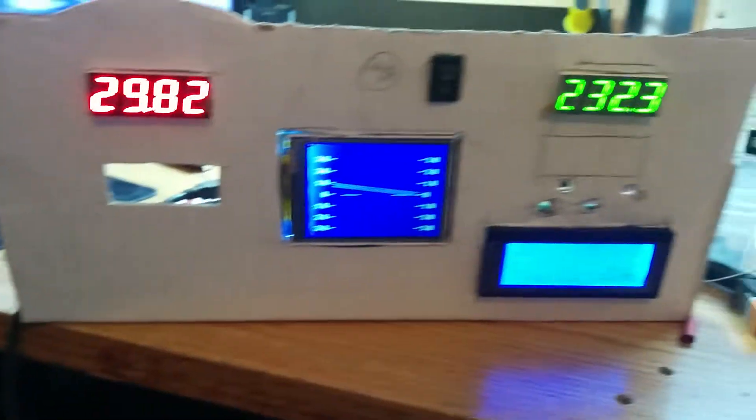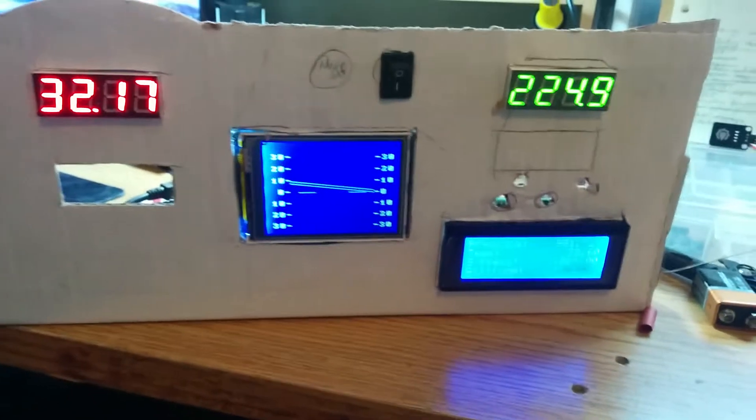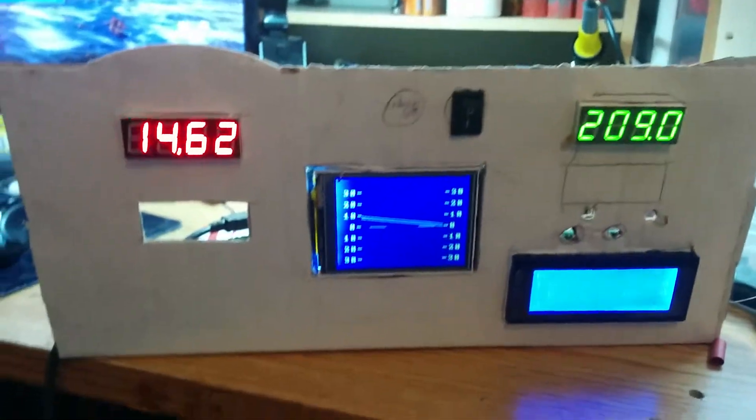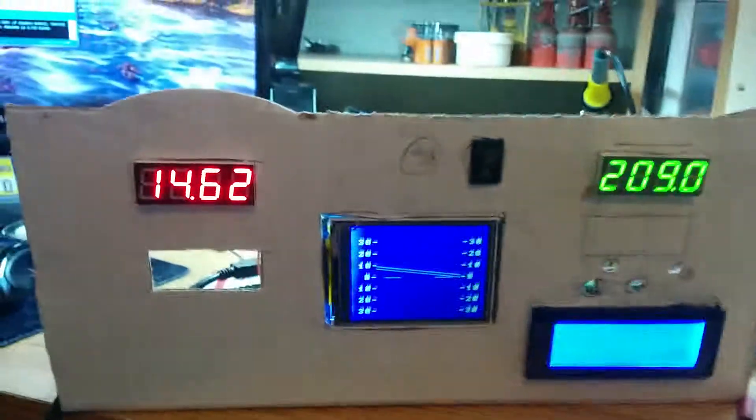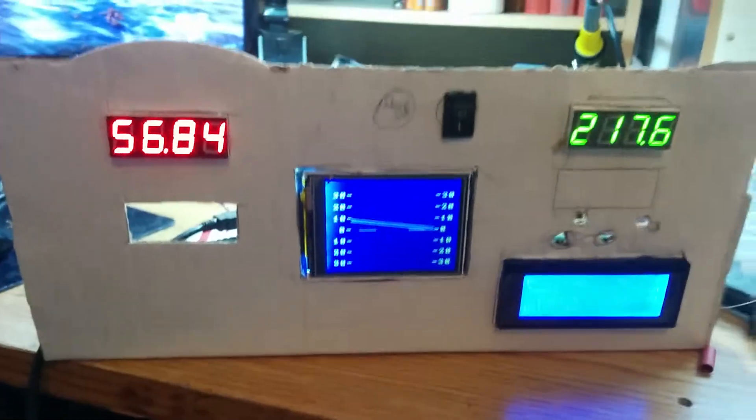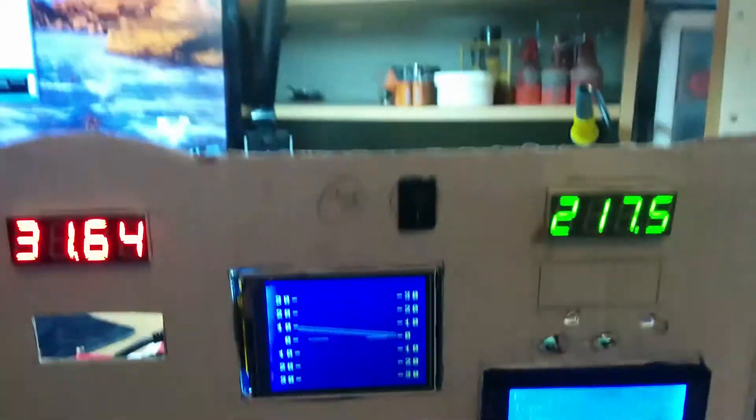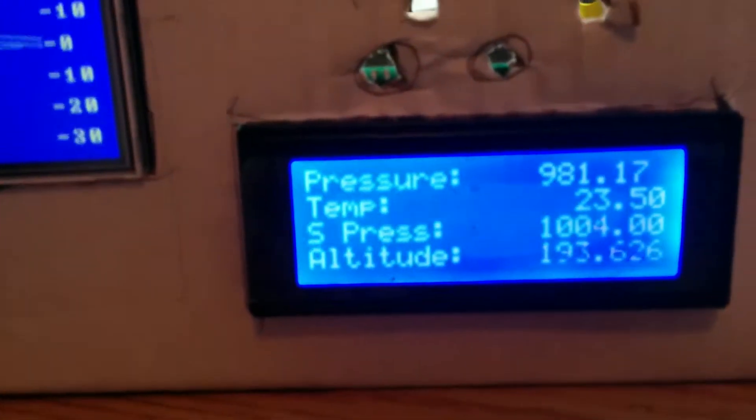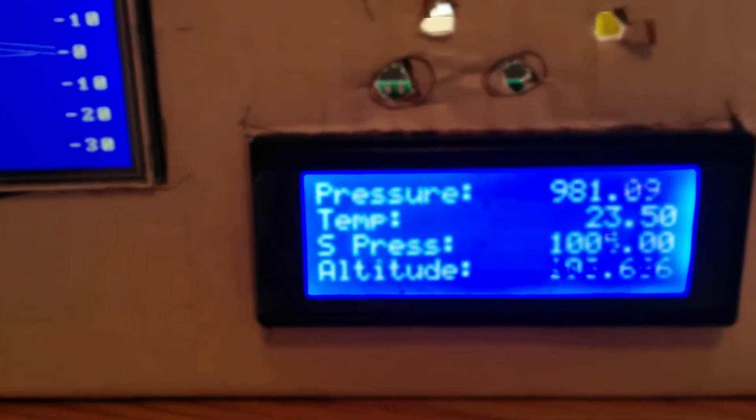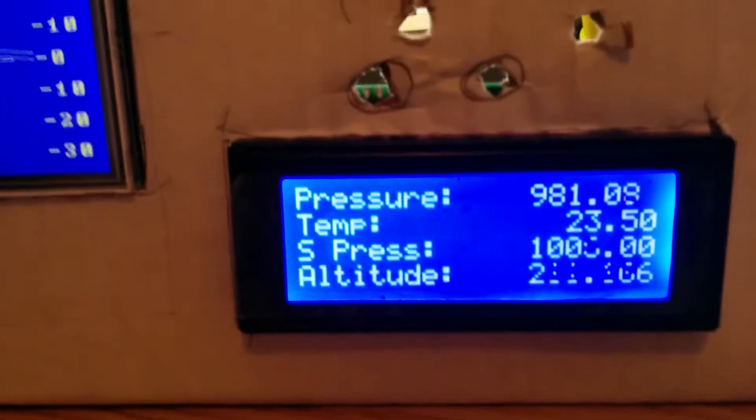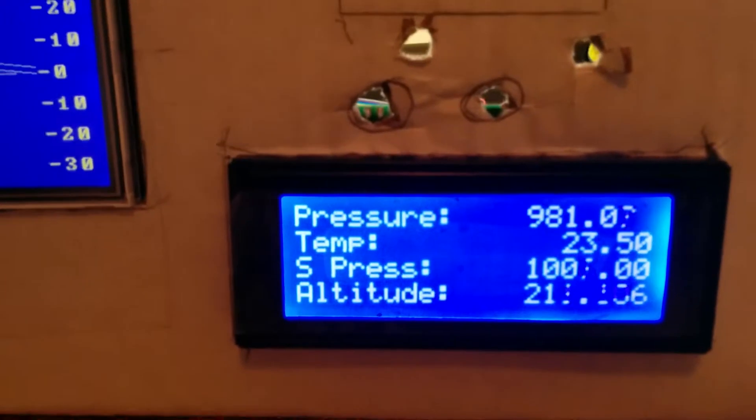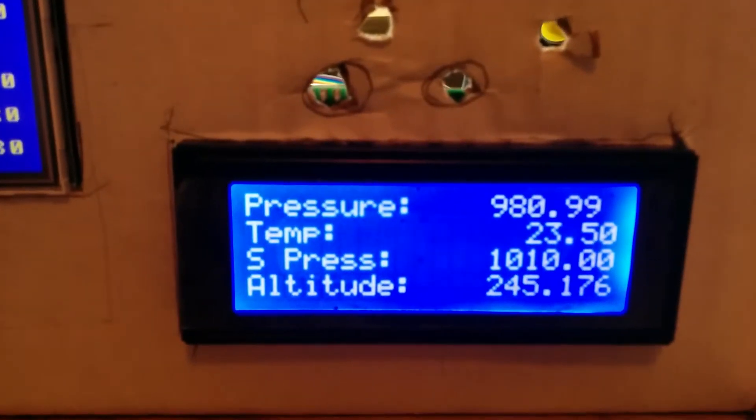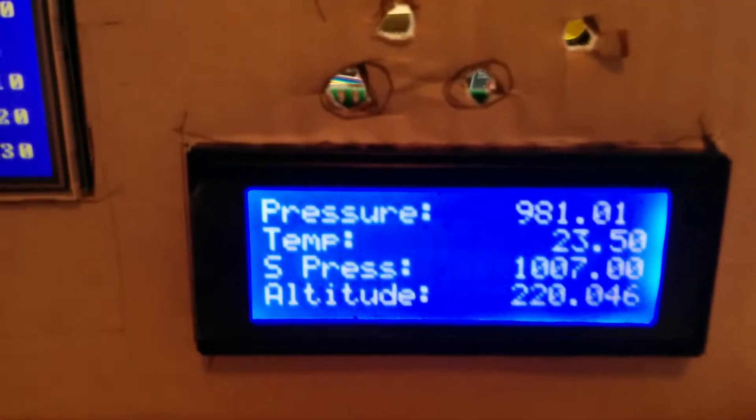Okay, so this is a very rough copy of some aircraft instrumentation I've been working up for an ultralight. As you can see here, we have an LCD displaying the pressure, temperature, sea level pressure, and altitude.